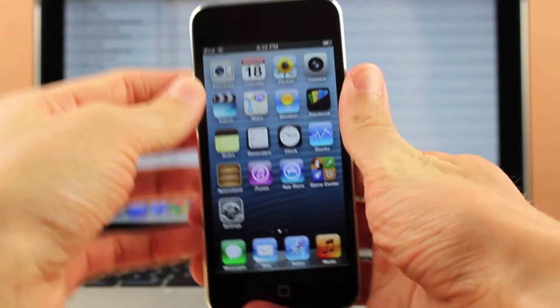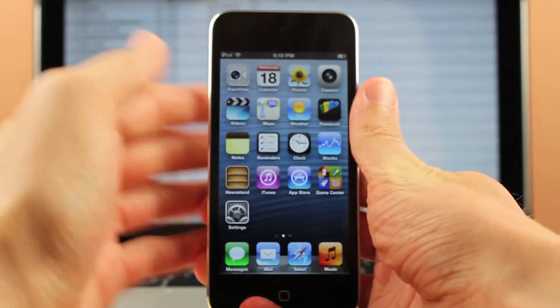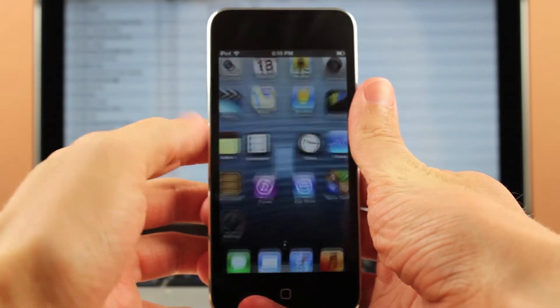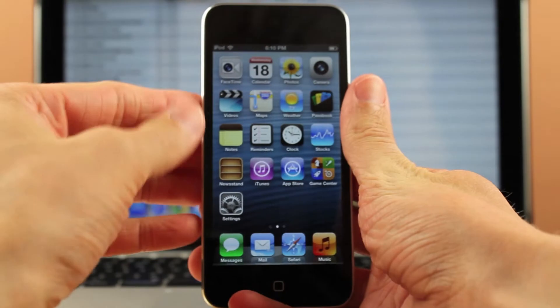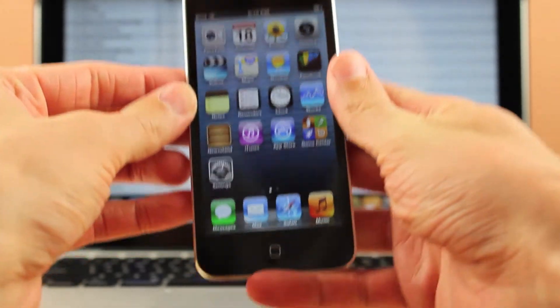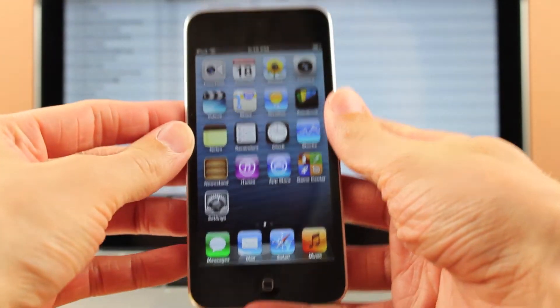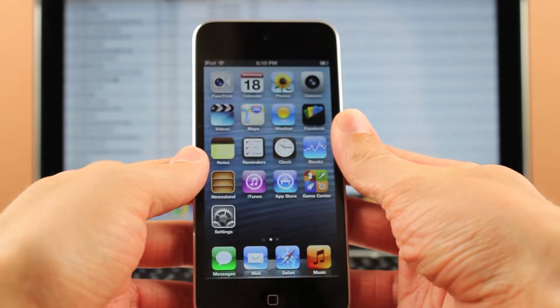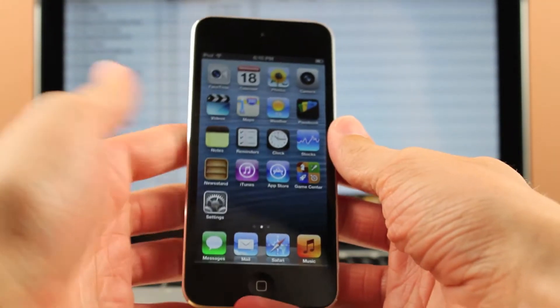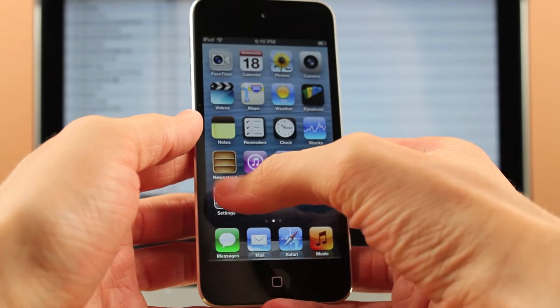Hey guys, it's Sam and in this video I'm going to show you how you can install iOS 7. Also, if you've been having problems trying to install iOS 7, I'm going to try to resolve some of those in this video as well.